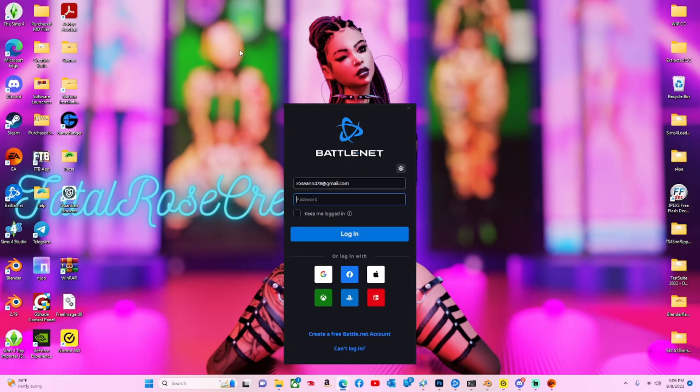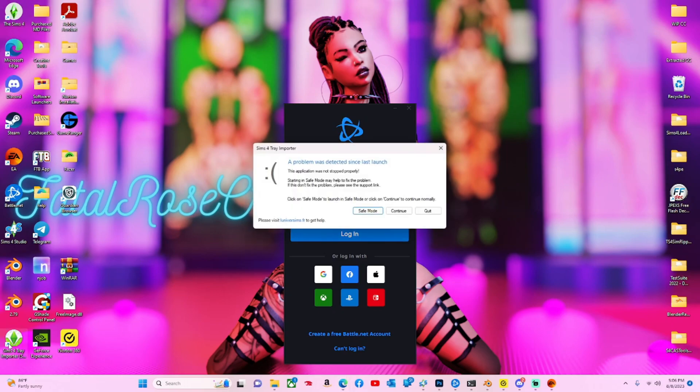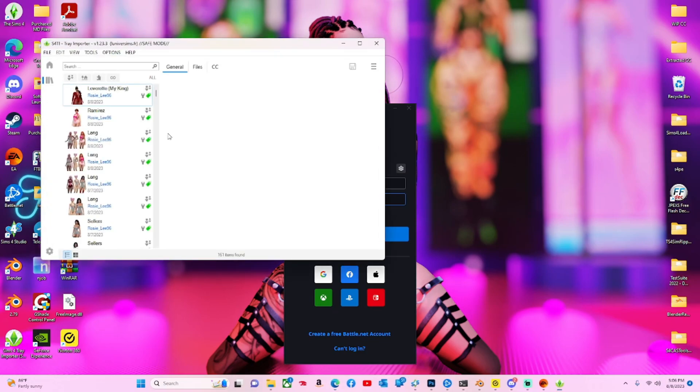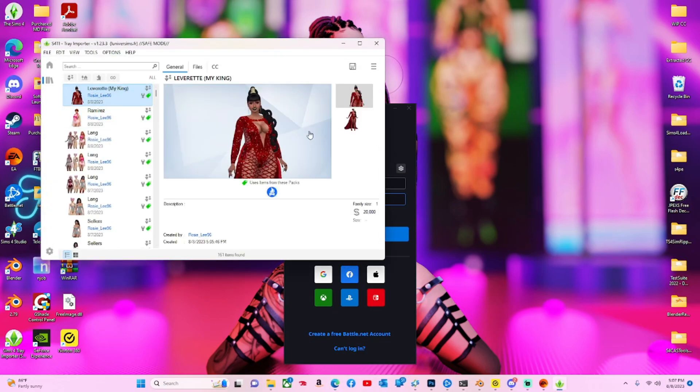Once you have that downloaded it should go somewhere like your desktop. Then when you click here you should see your sim.